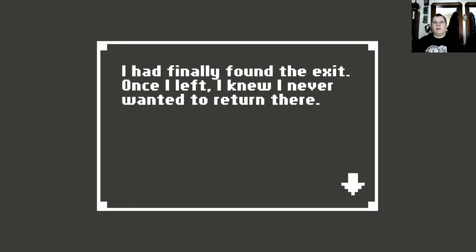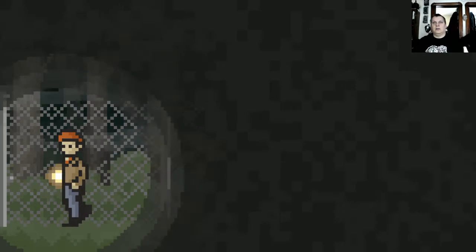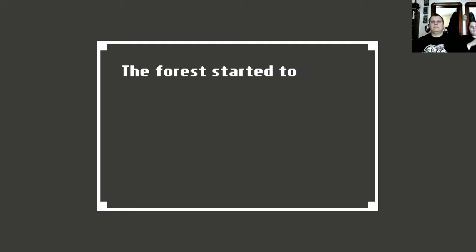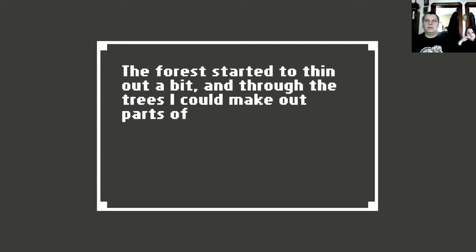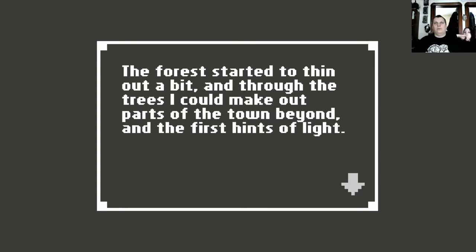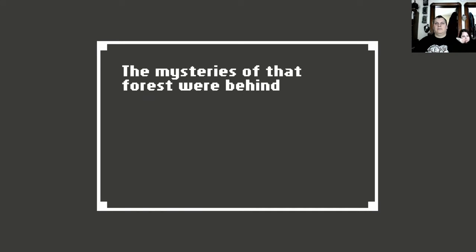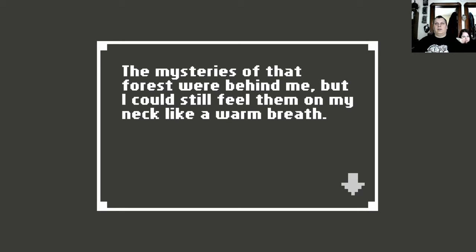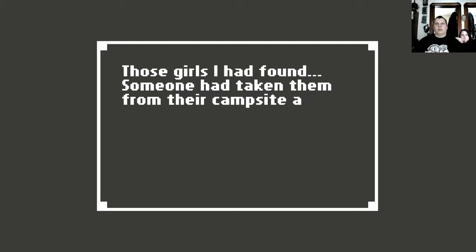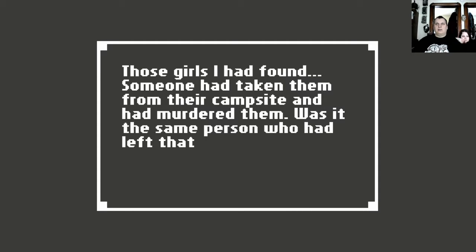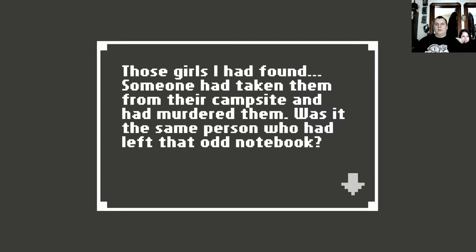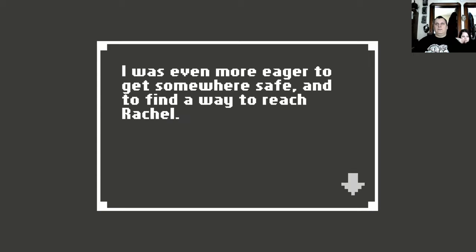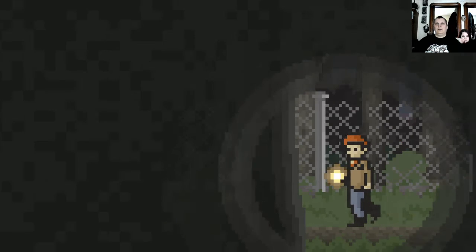And there seemed to be something going on with a train ticket. I had finally found the exit. Once I left, I knew I never wanted to return there. The forest started to thin out a bit. And through the woods, I could make out parts of the town beyond in the first hints of life. The mysteries of that forest were behind me, but I could still feel them on my neck like a warm breath. Those girls I had found. Someone had taken them from their campsite and had murdered them. Was it the same person who had left that odd notebook? I was even more eager to get somewhere safe and to find a way to reach Rachel.